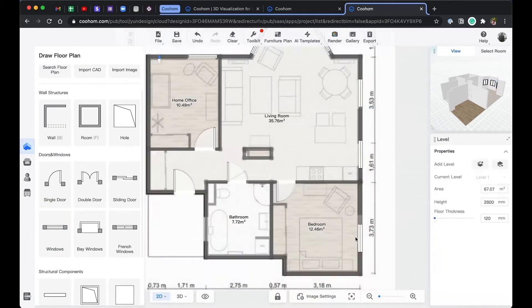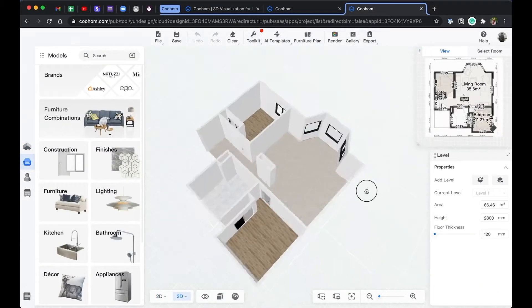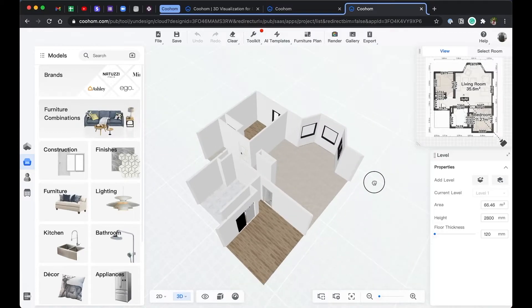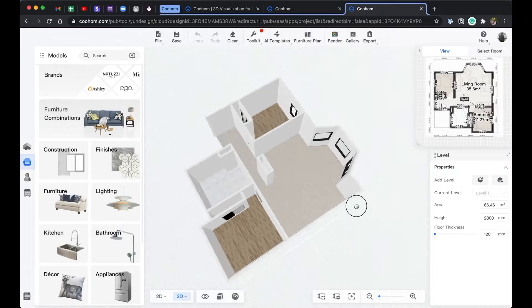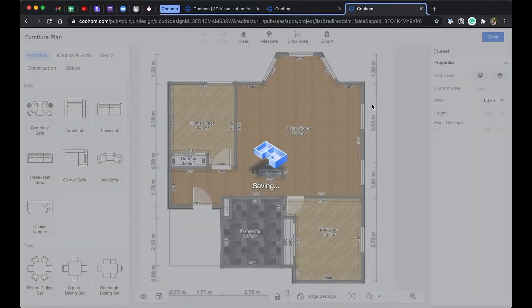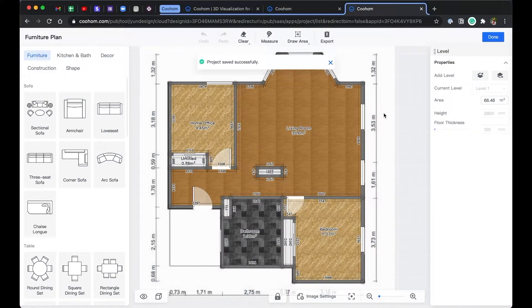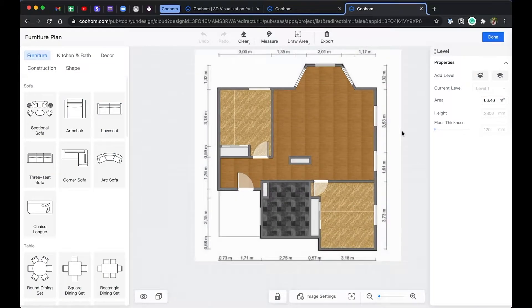In the last video, we built a 3D model house based on an imported floor plan. In this episode, we'll add some furniture and try to do some renderings. Let's go to the furniture plan. In this view, you can quickly add furniture such as sofas, chairs, and beds.